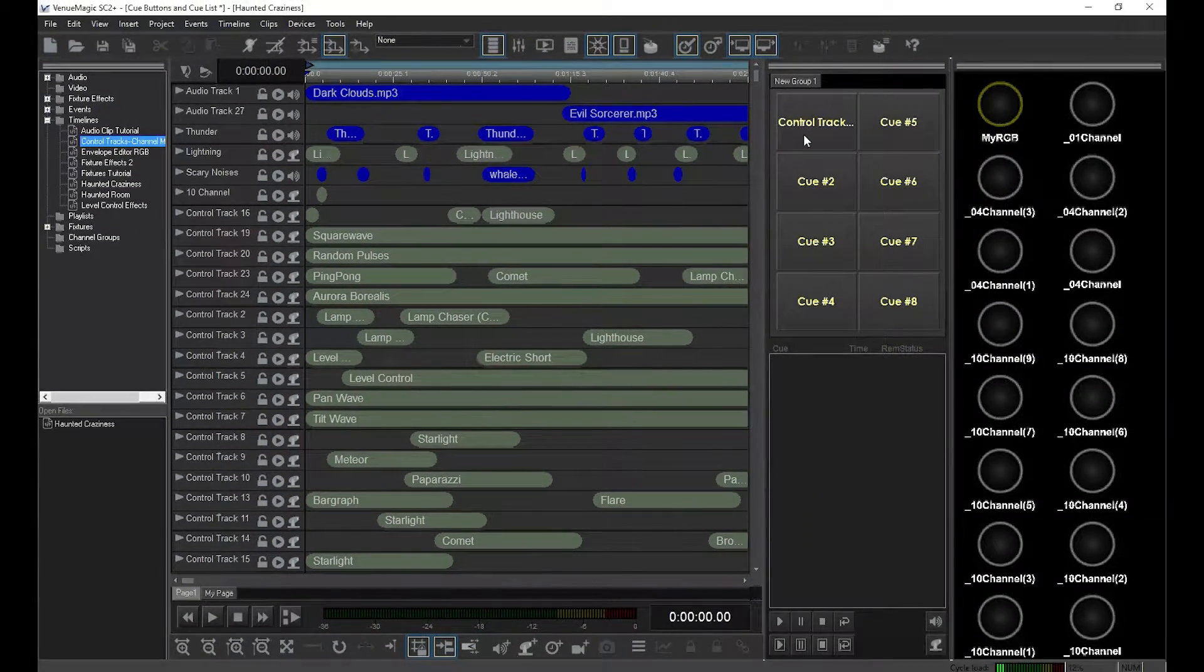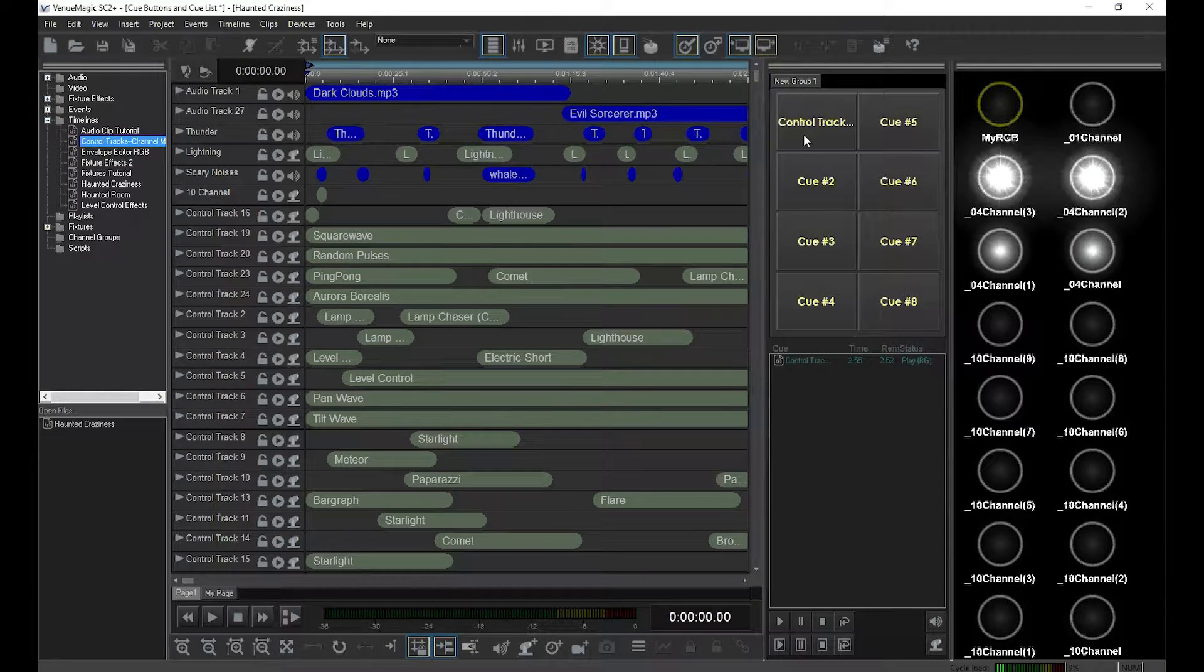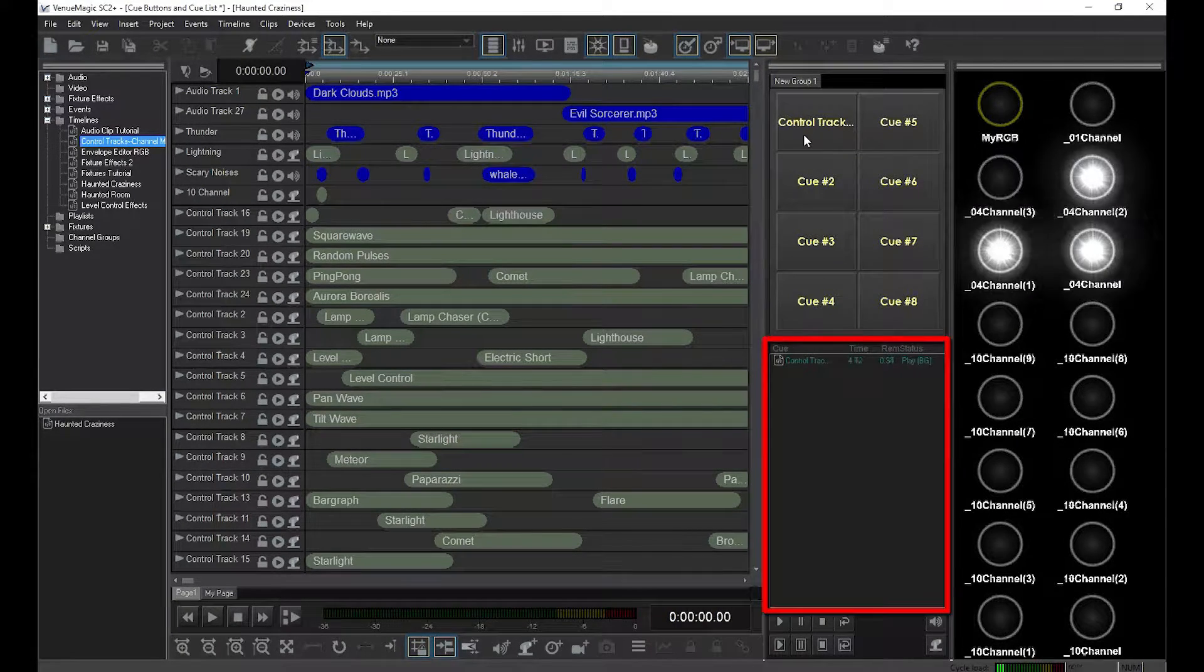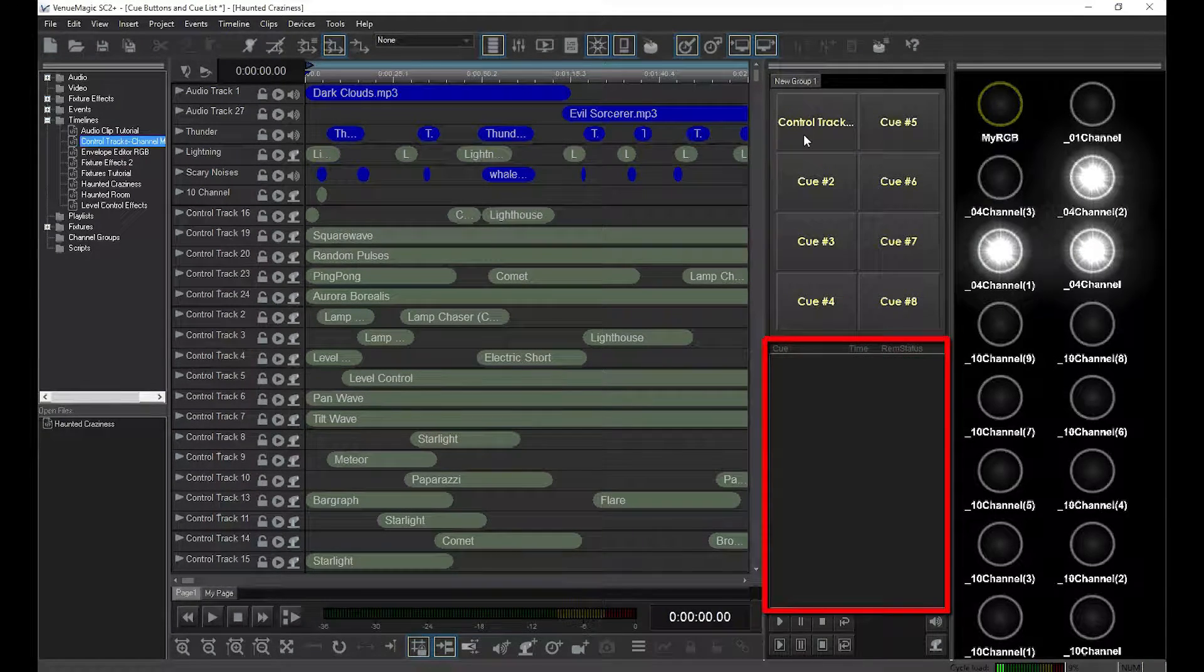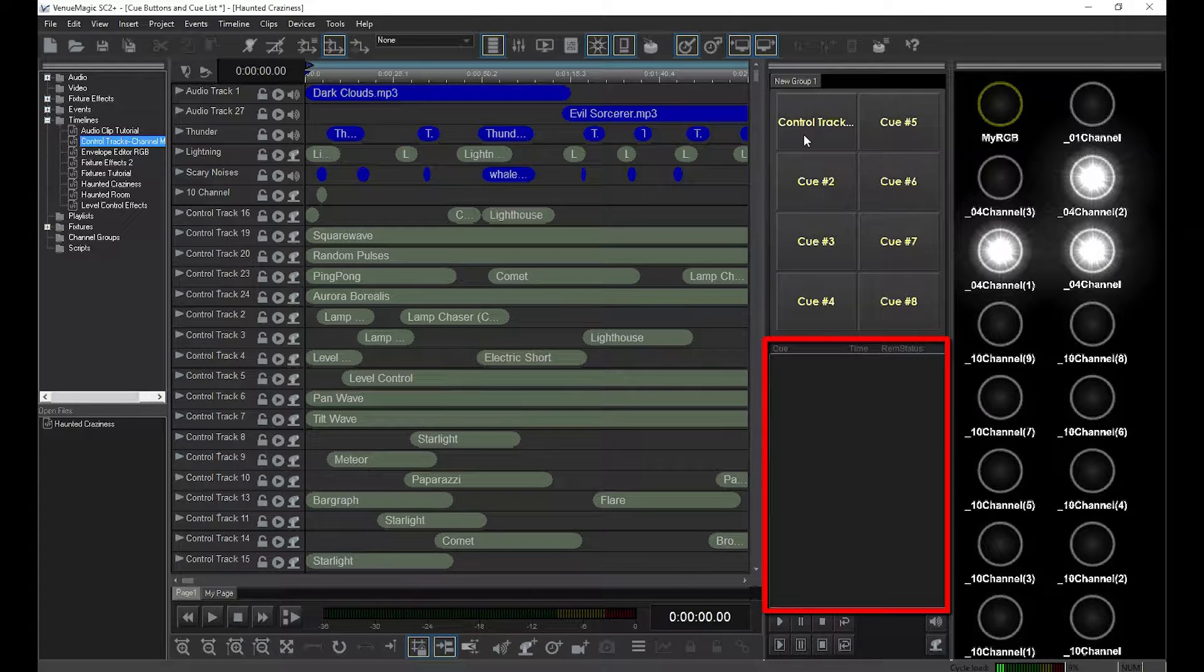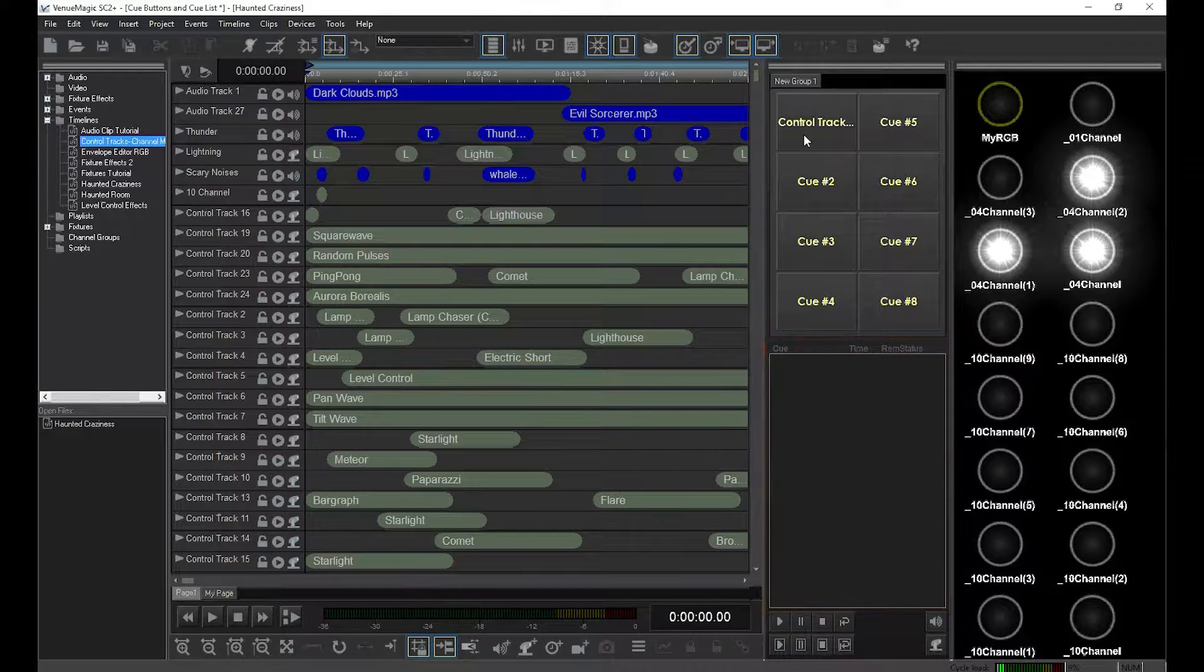When I click on the button it plays the timeline. All timelines run by cue buttons appear here in the cue list and disappear when they're finished running. I'll get back to the cue list later.